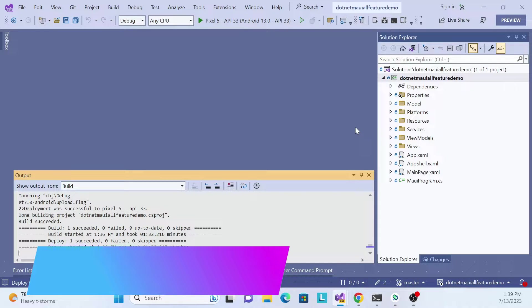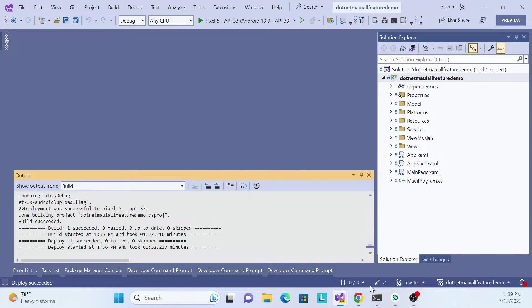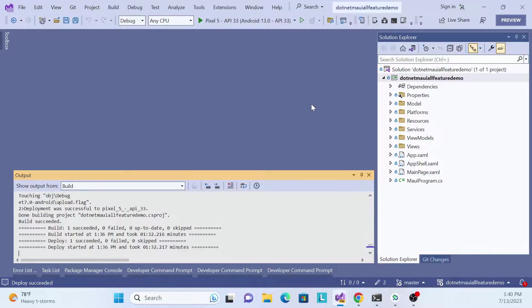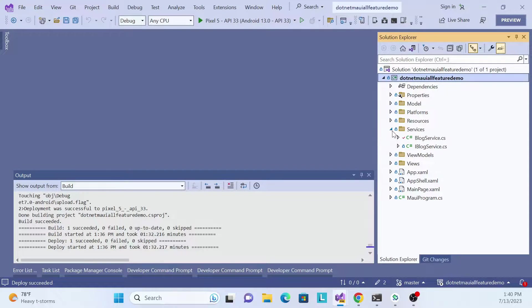Before proceeding with this video, I recommend checking out my YouTube channel if you don't know how to create a MAUI application or how to do list binding. I'll share all the previous series links in the video description. Let's get started with the implementation.